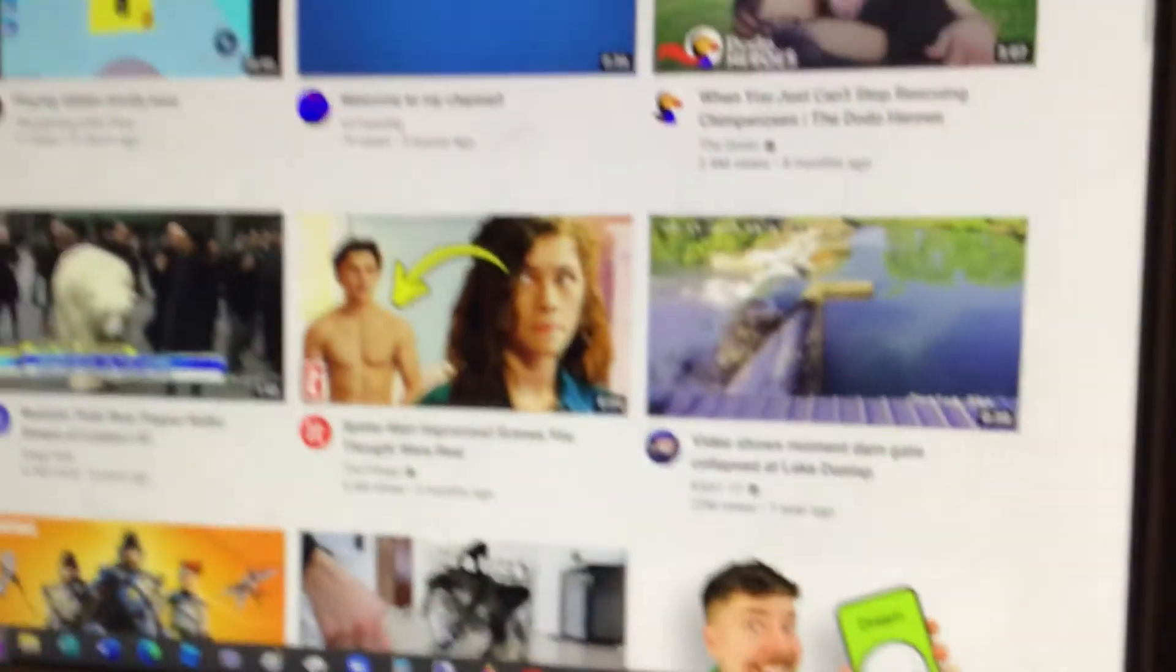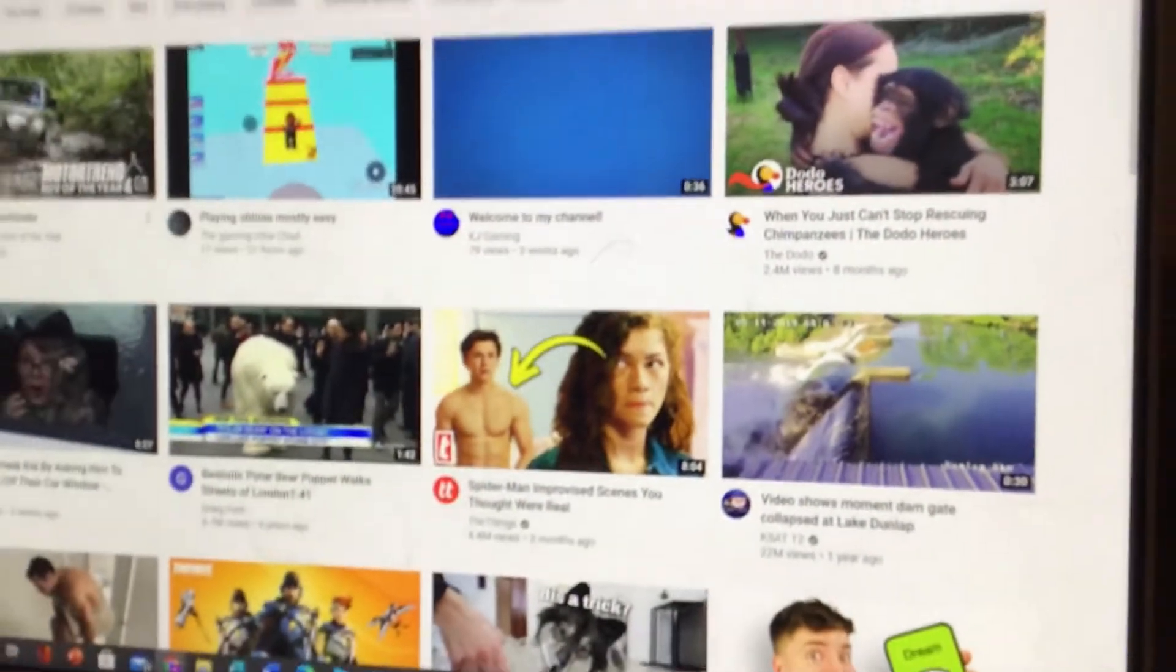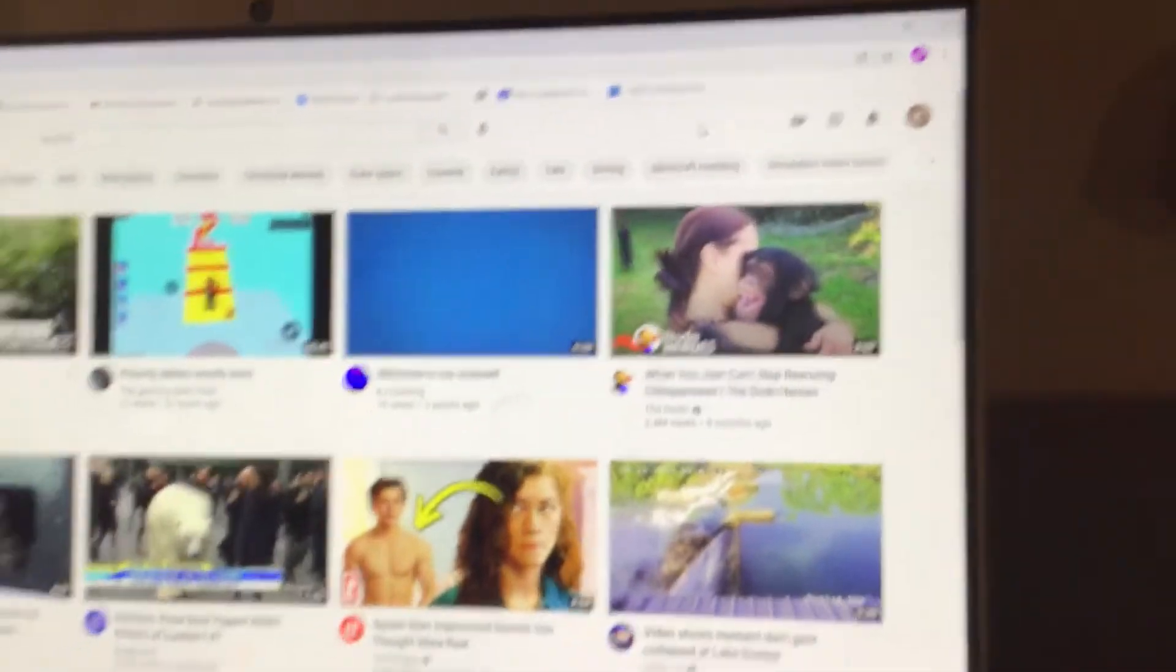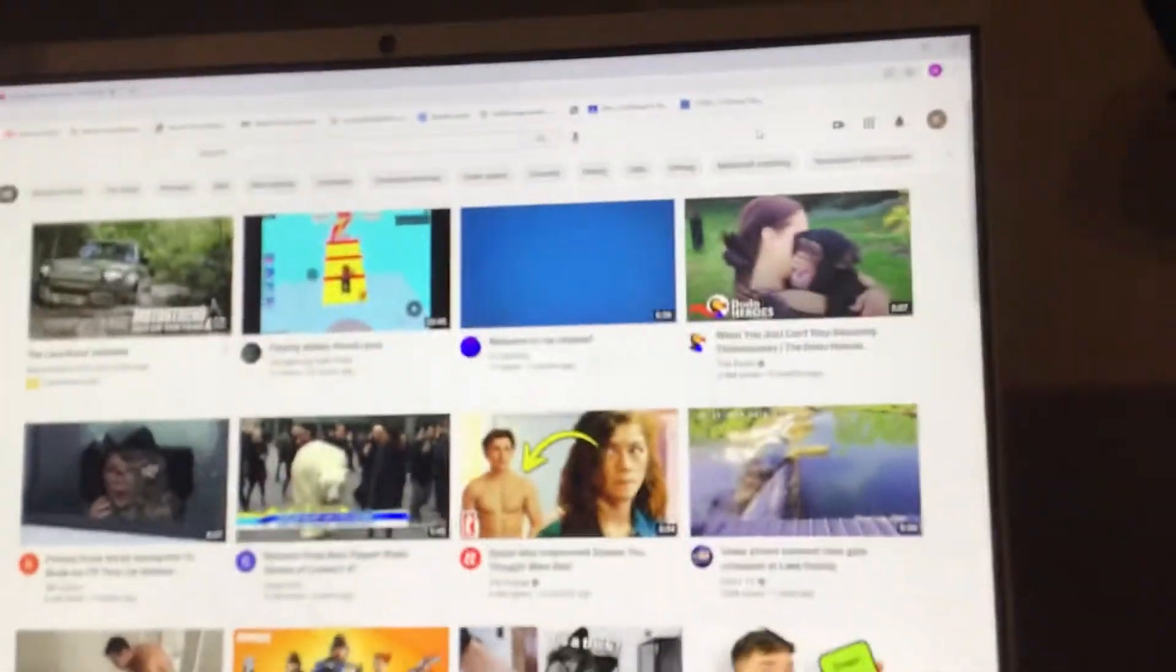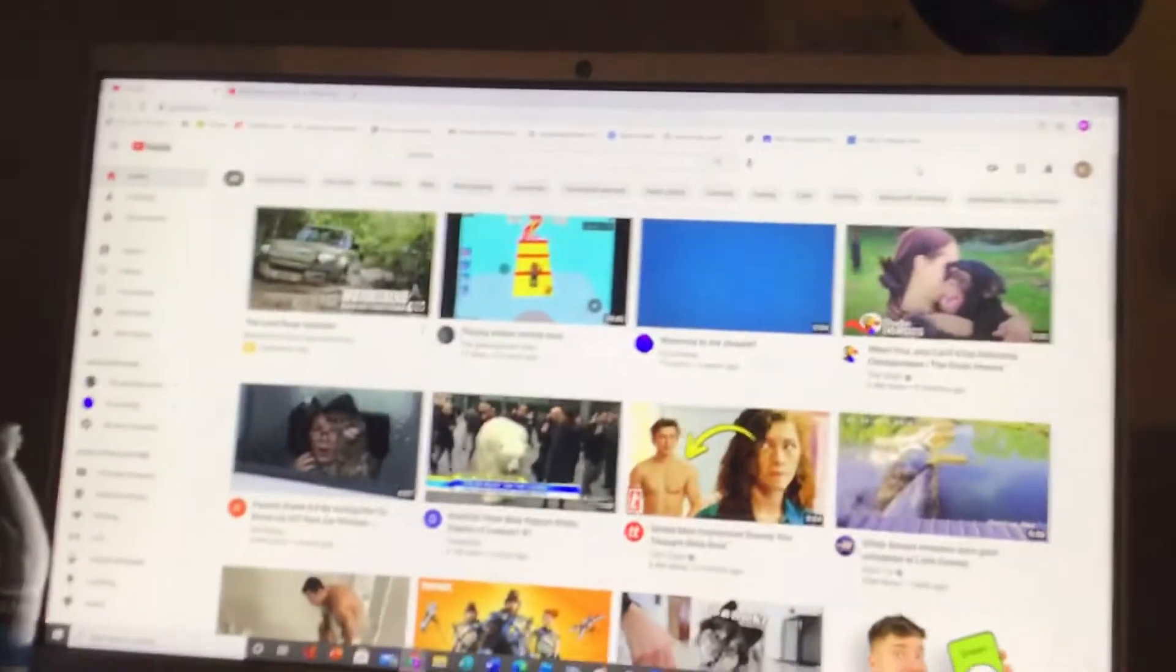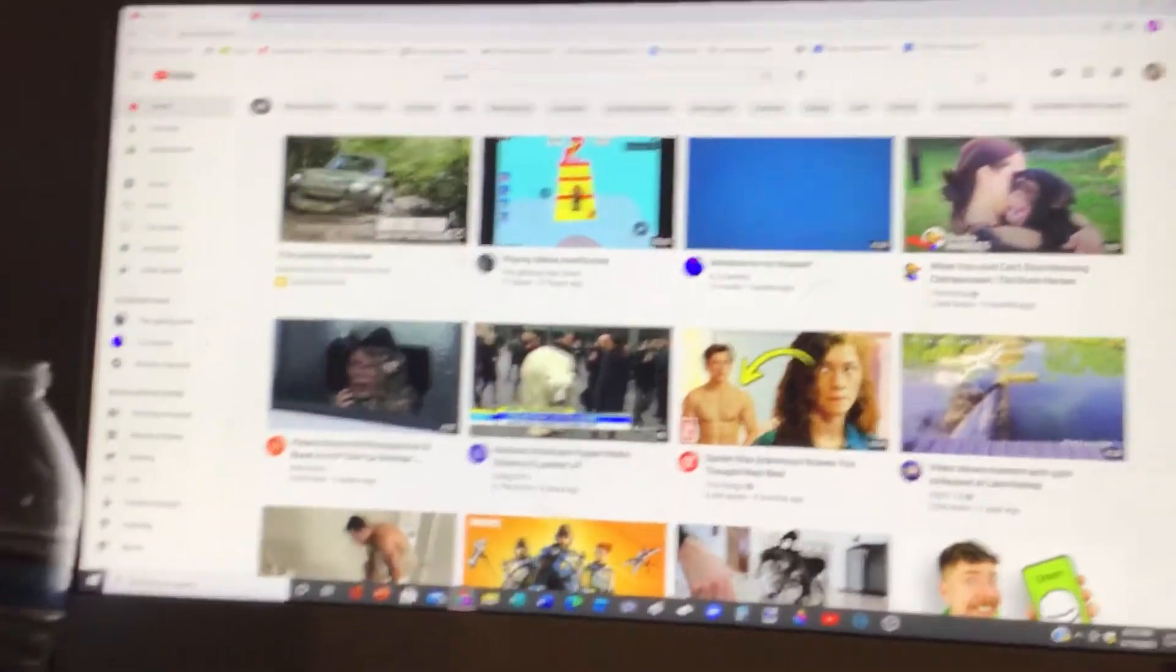Hi guys, KJ Gaming here and welcome back to another video. Today I made another YouTube video. It was just a photo music.